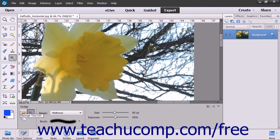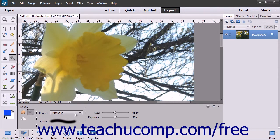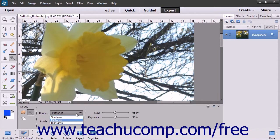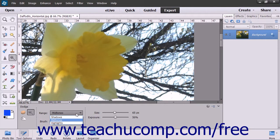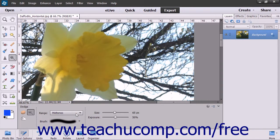In the Tool Options bar, set your Brush Options and use the Range drop-down to select what to change in the image: Midtones to change the middle range of grays, Shadows to change the dark areas, or Highlights to change the light areas.